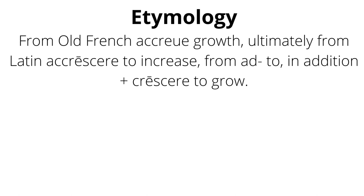Etymology: from Old French accrue, growth, ultimately from Latin accrue, to increase, from attu, in addition, plus crescere, to grow. Mnemonic.